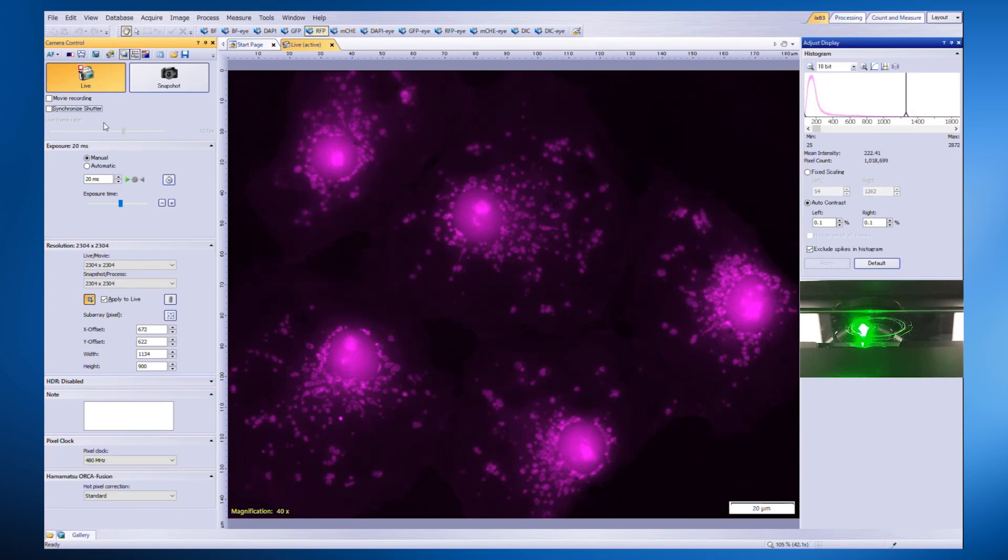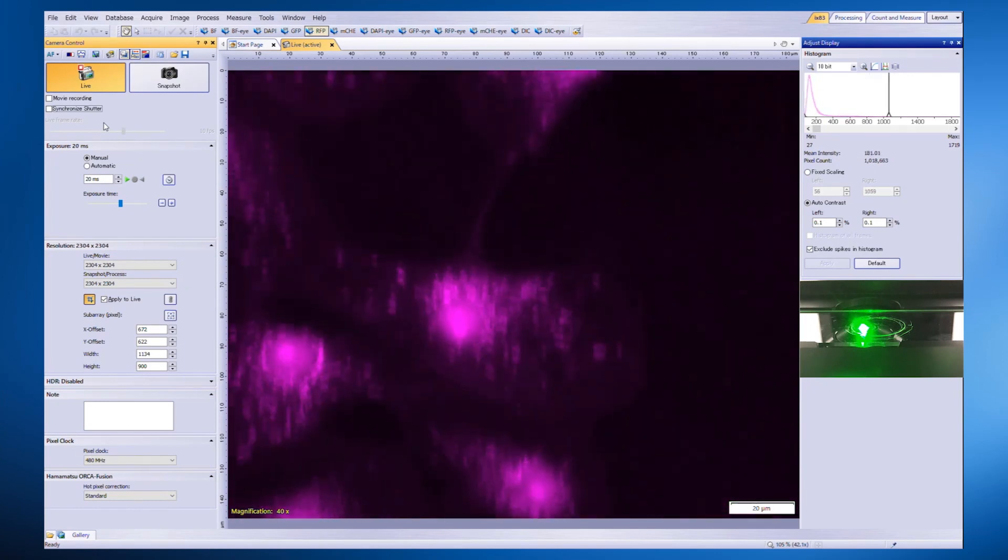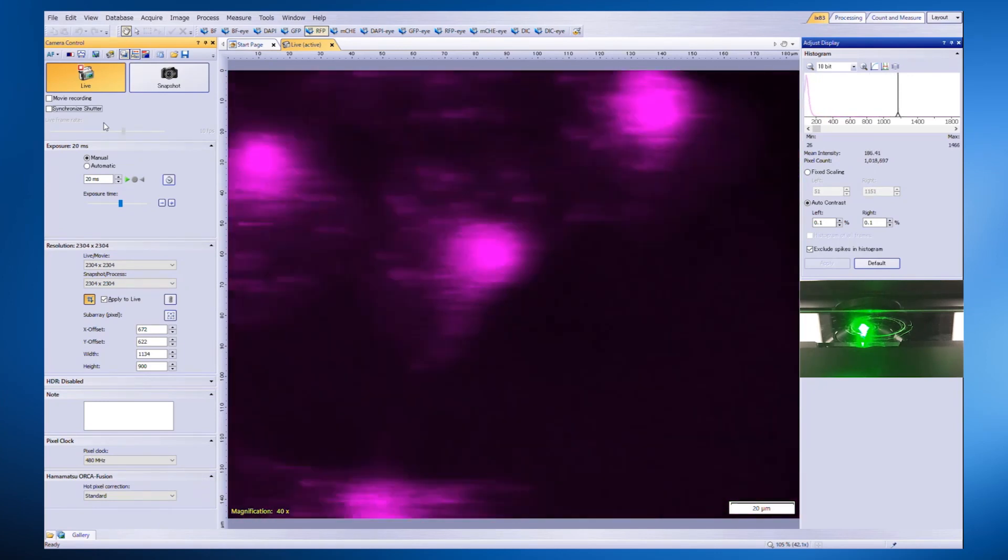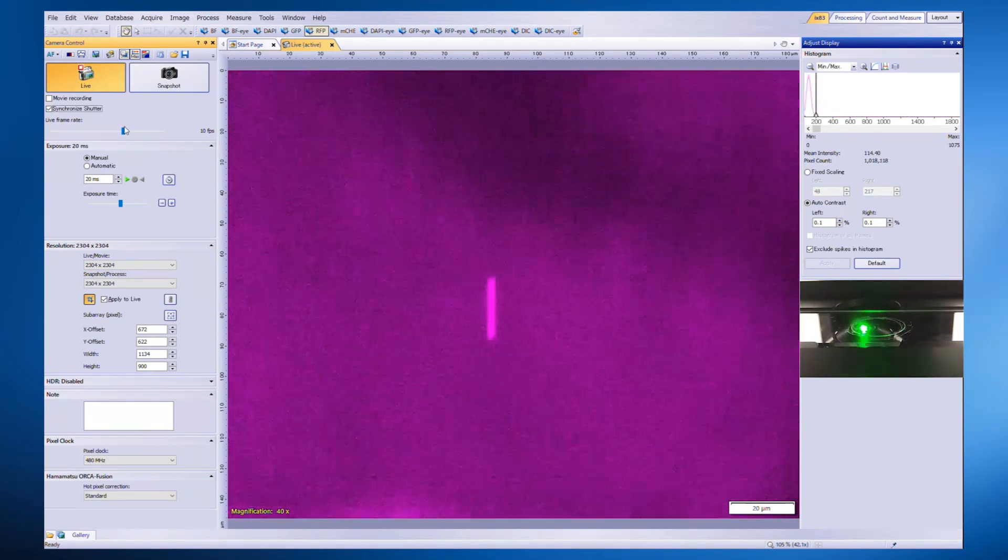Even during rapid stage movement, there is no significant difference between conventional imaging and synchronized shutter mode during live image acquisition.